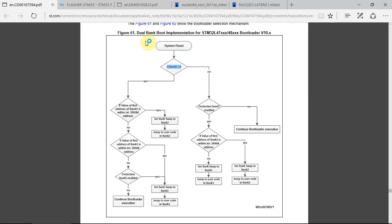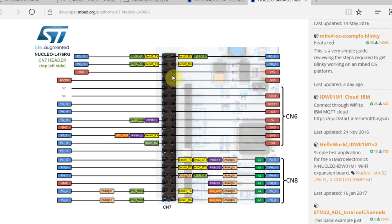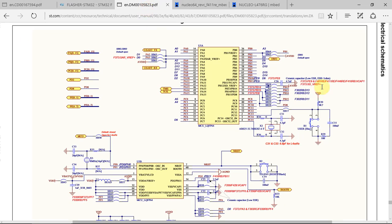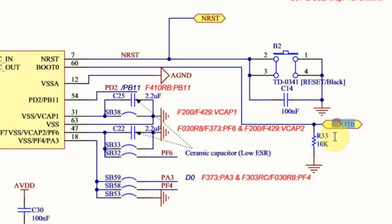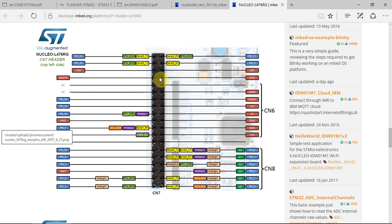If we go down to the bootloader flowchart, we can see that after reset, the software first of all checks if Boot0 equals 0. Boot0 is actually a pin that's in the microcontroller. If we go to the schematic of the Nucleo and to the microcontroller reference, we can see that there is a Boot0 pin. It's on pin 60 and it's connected always to ground, and it also goes to a pinout located in connector number 4, the left Morpho connector.